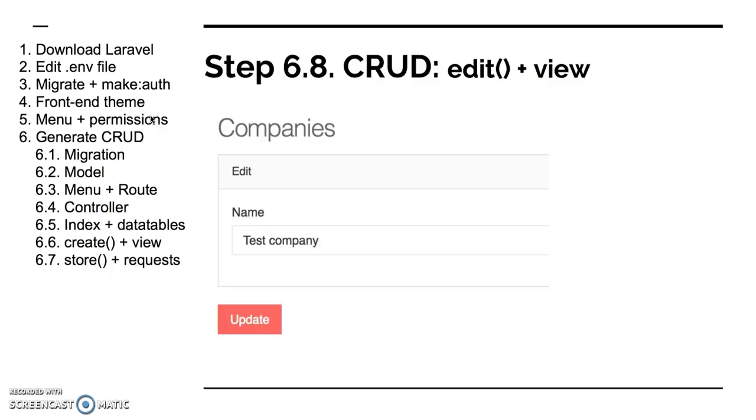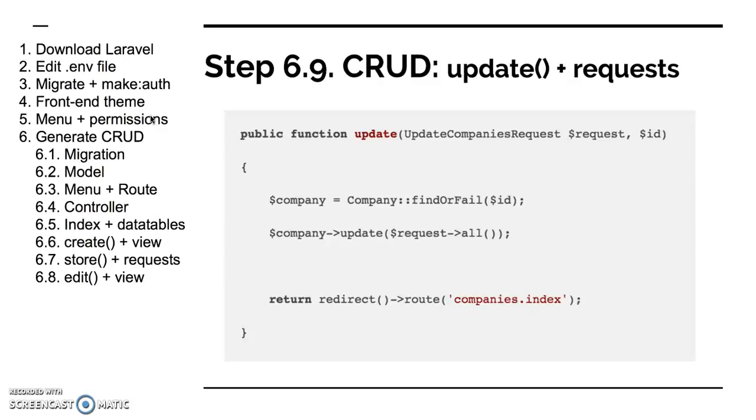But it depends. I usually don't do that because sometimes in the edit file there's different logic, different fields, some fields are editable, some are not. But if you prefer to do so, feel free. So that's step eight, edit view.